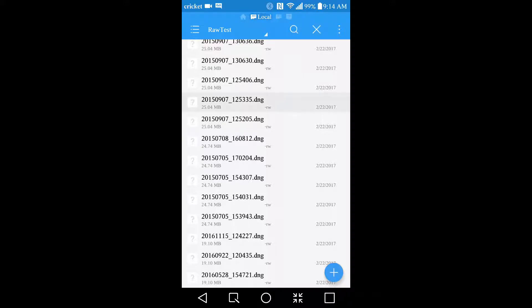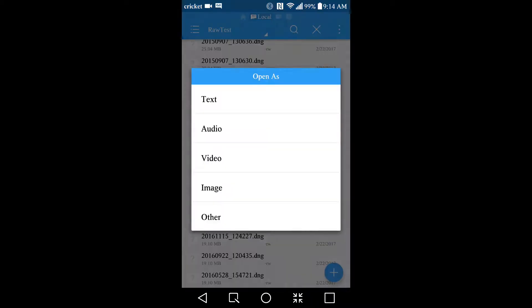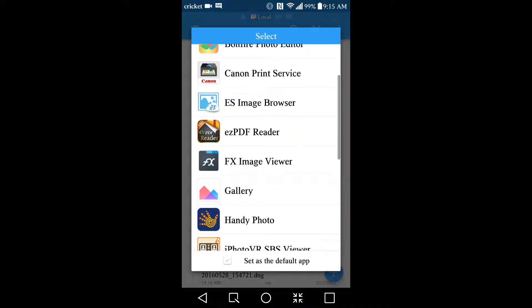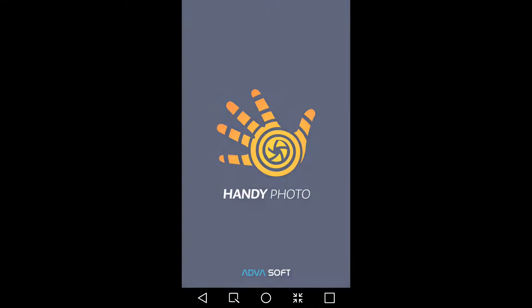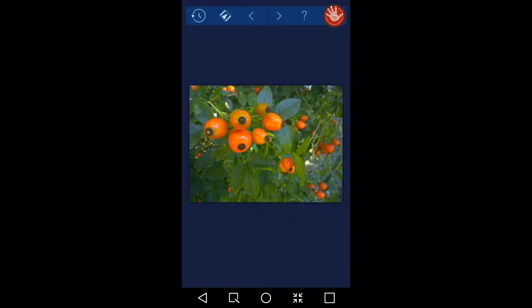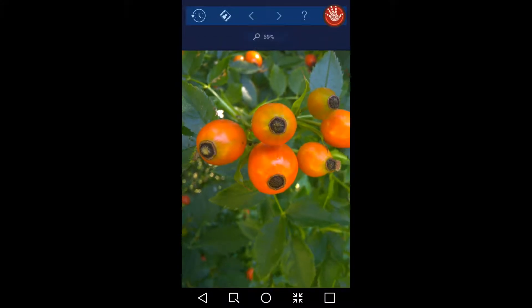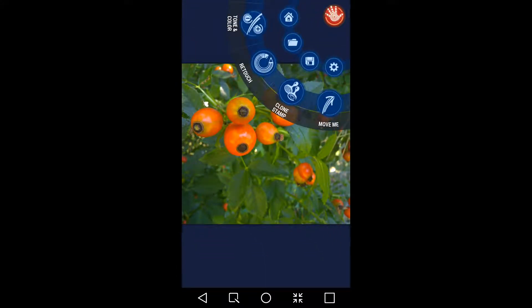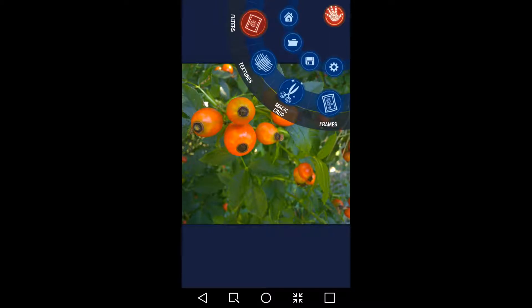A good RAW editor is HandyPhoto. We'll open up a RAW image with HandyPhoto. It has a lot of options and it has a lot of filters.